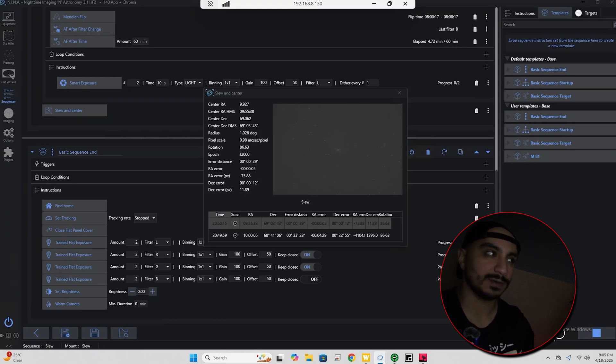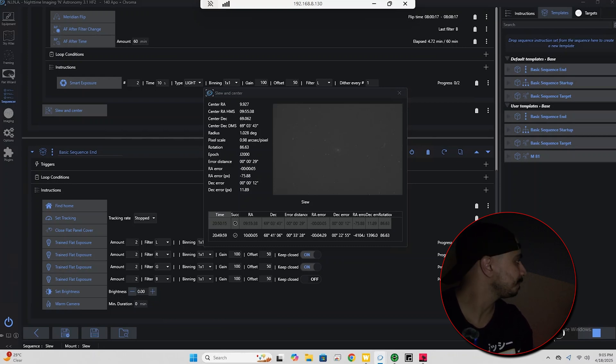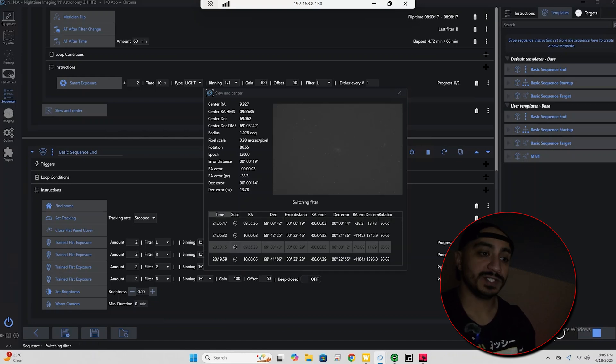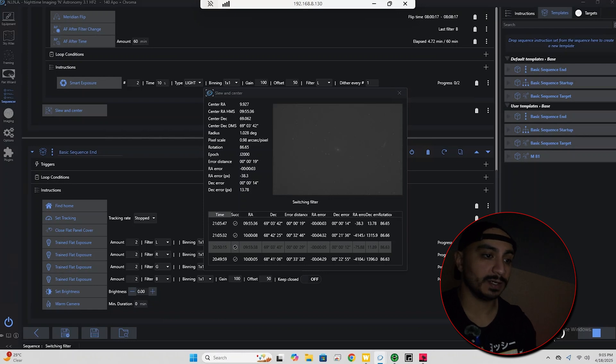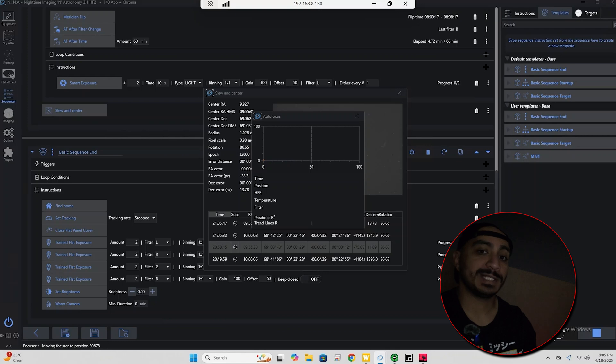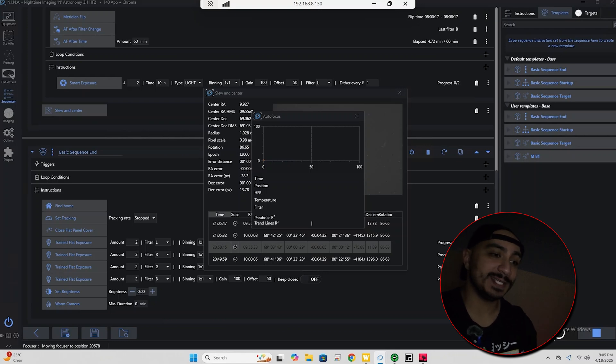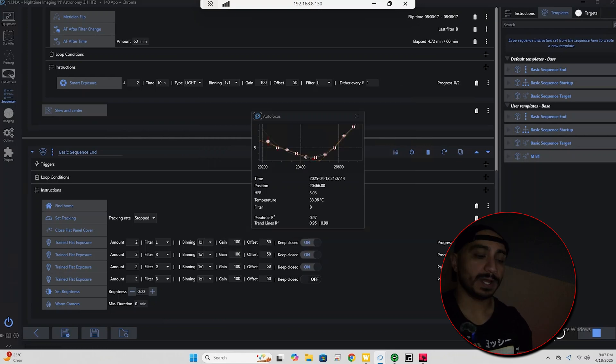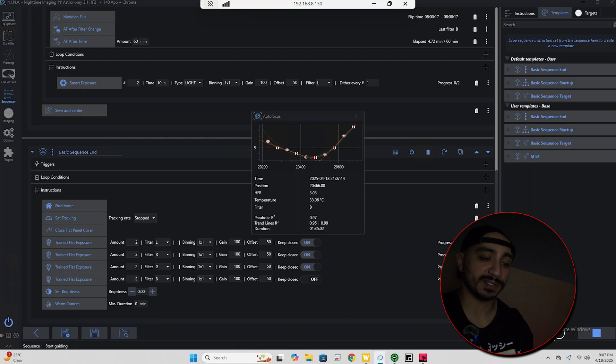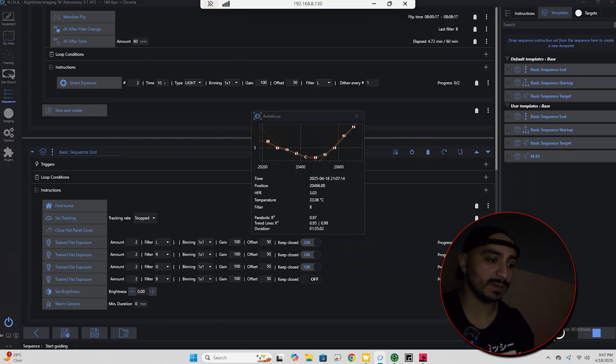So as you can see here, now that the target is centered we're going to run an autofocus routine. There we are. I think we're almost done here with the autofocus routine. That should be the last exposure. Yep.